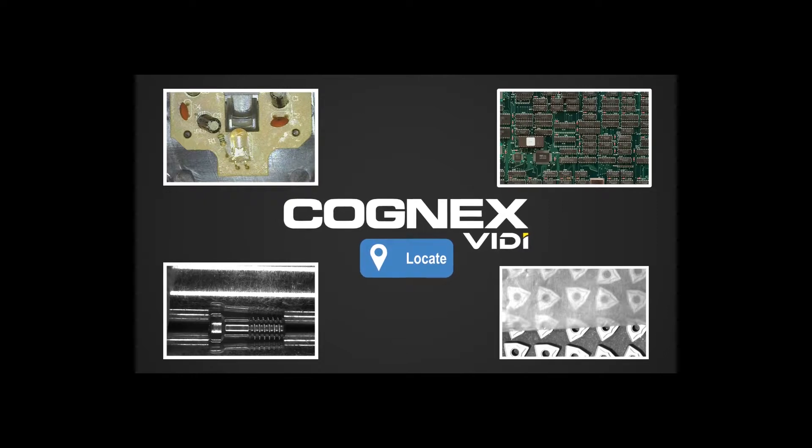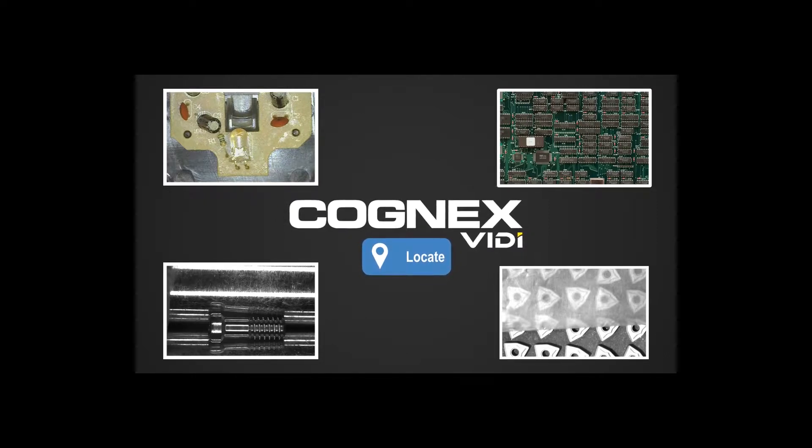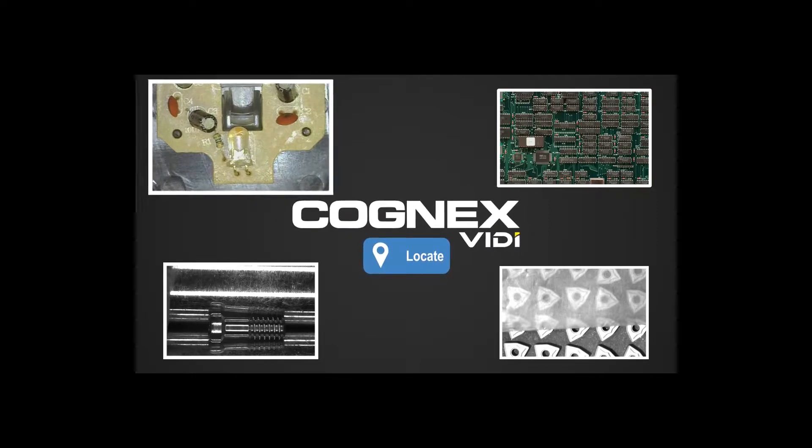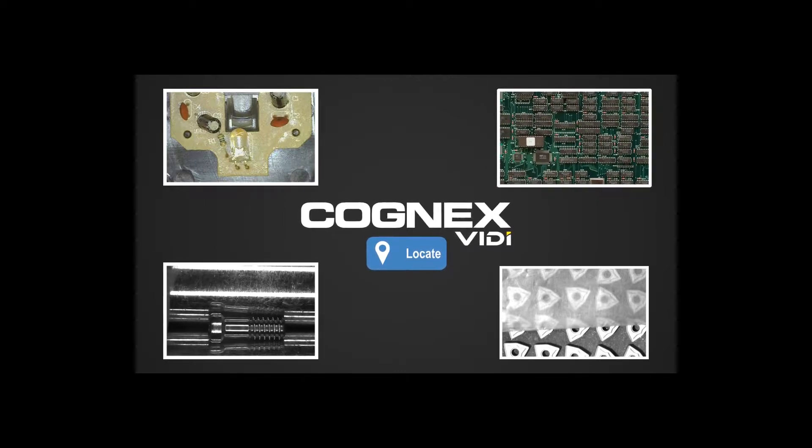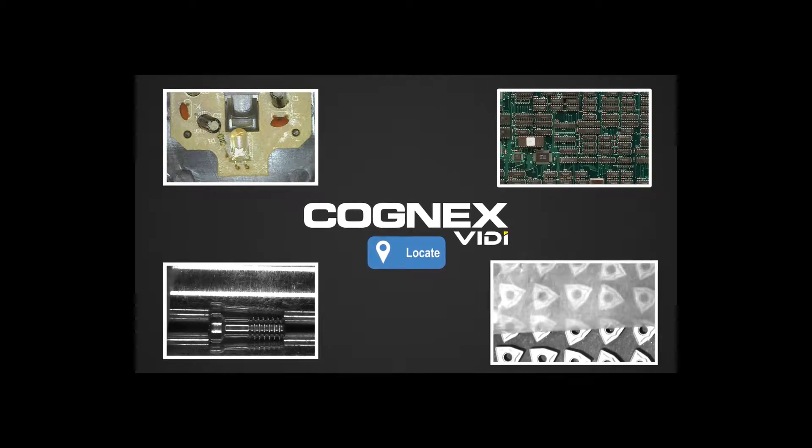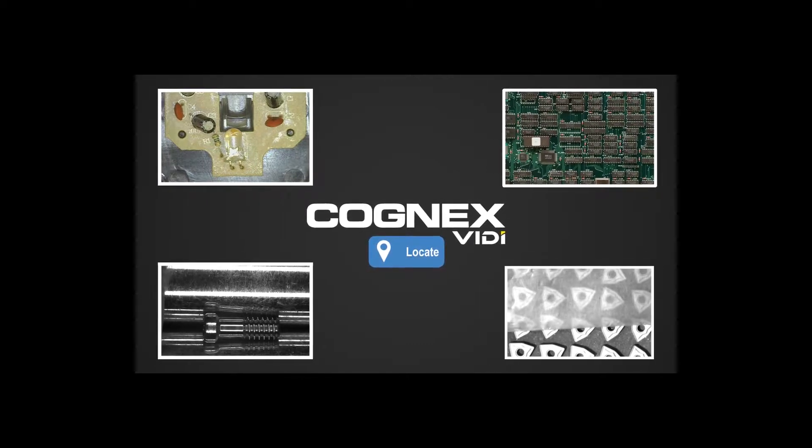VidiBlue locate finds single or multiple features on noisy backgrounds and poorly lit environments or low contrast parts.